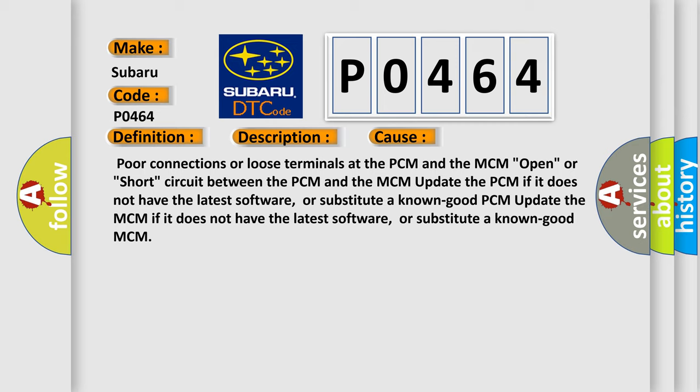Update the PCM if it does not have the latest software, or substitute a known good PCM. Update the MCM if it does not have the latest software, or substitute a known good MCM.